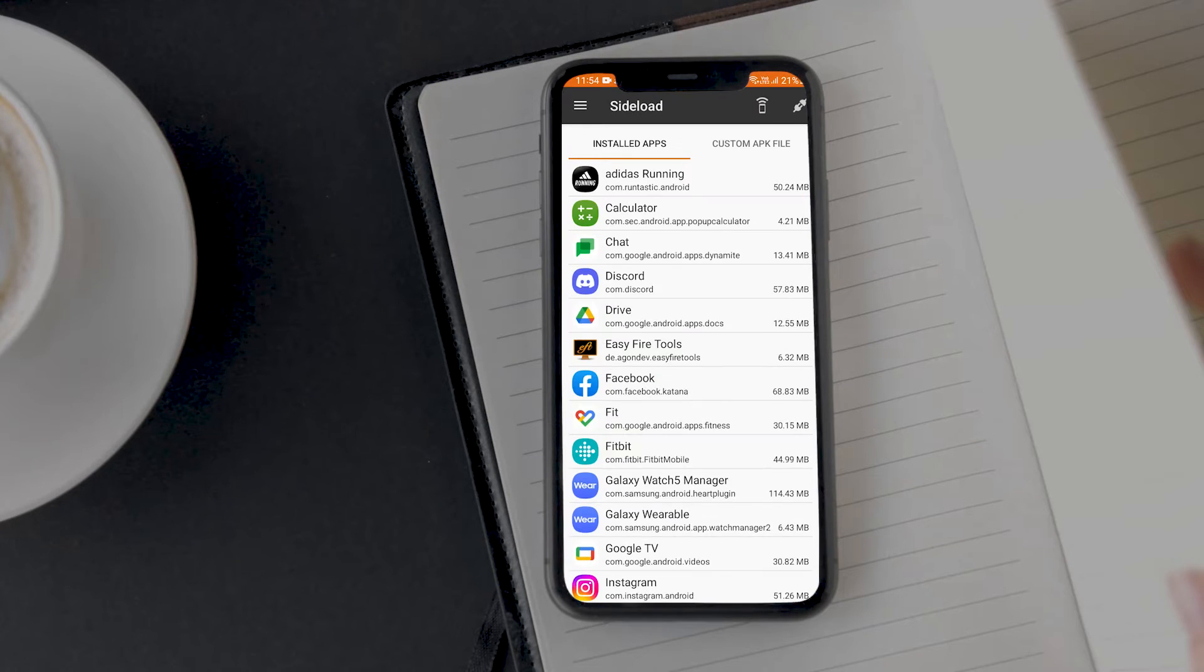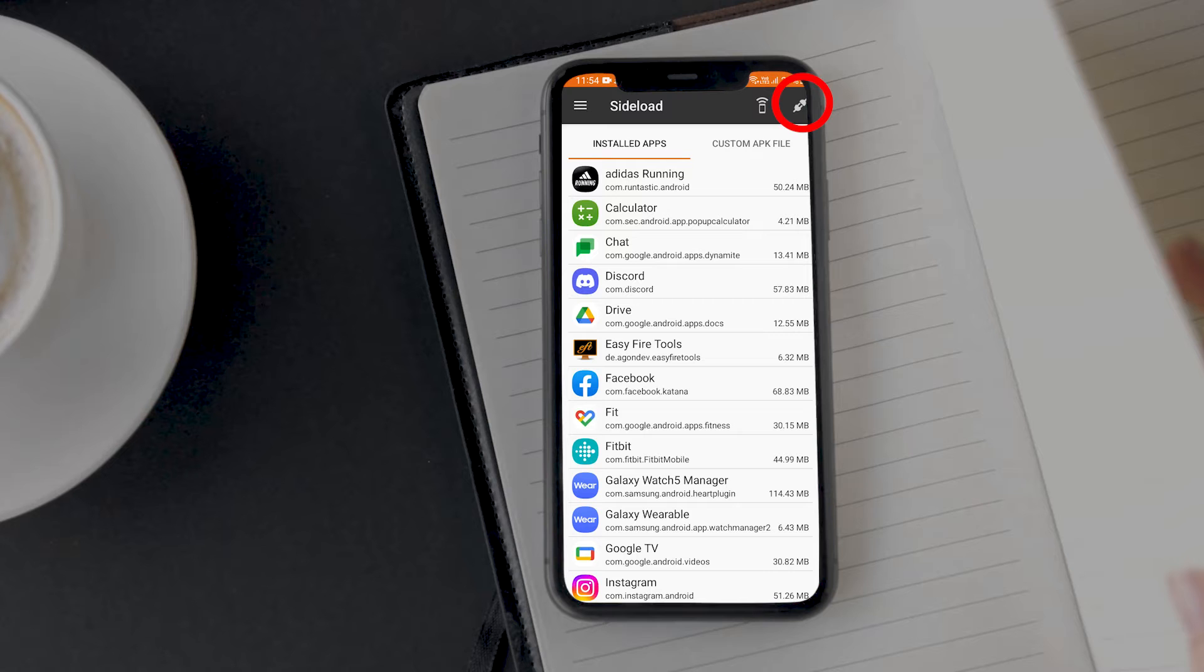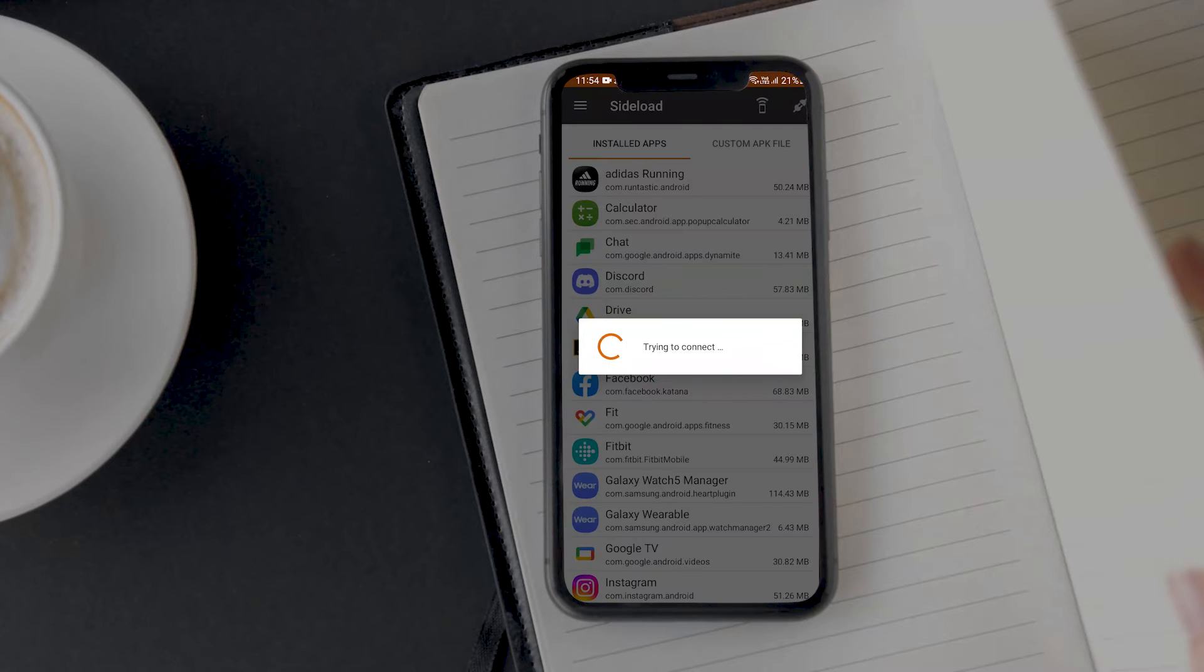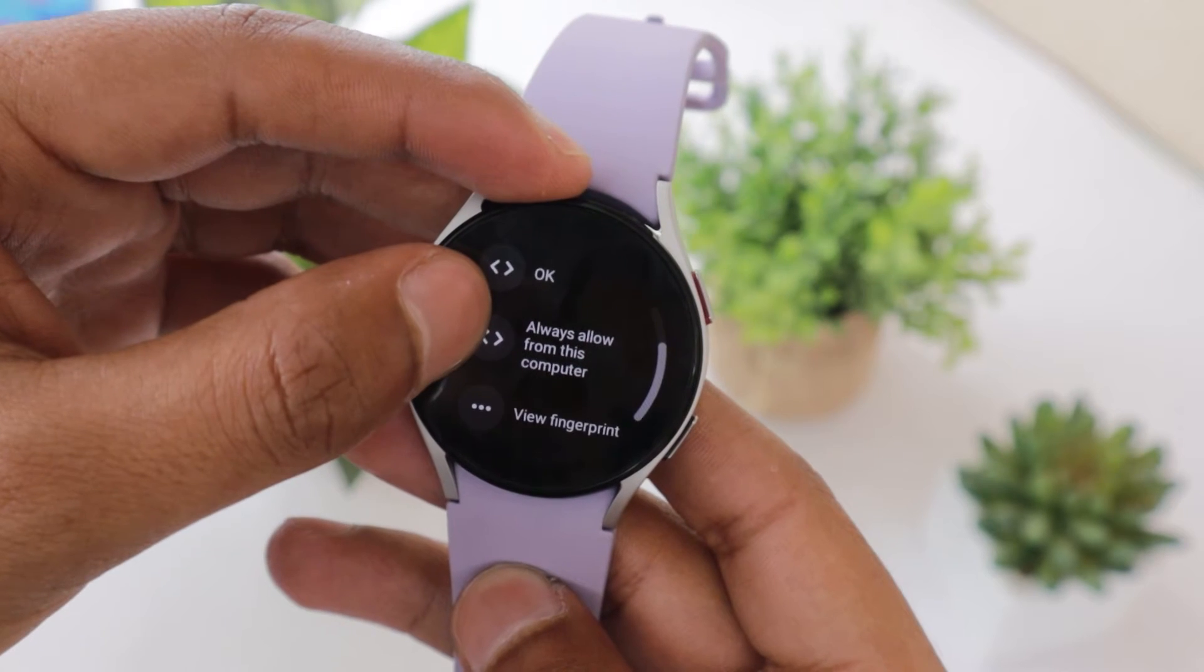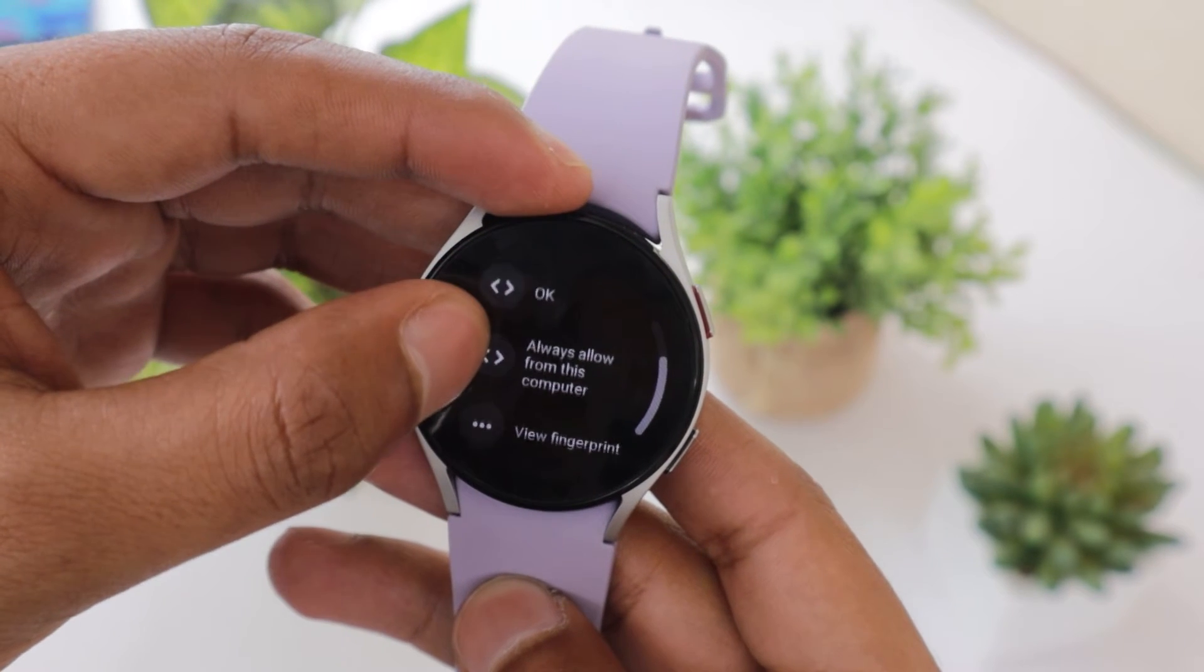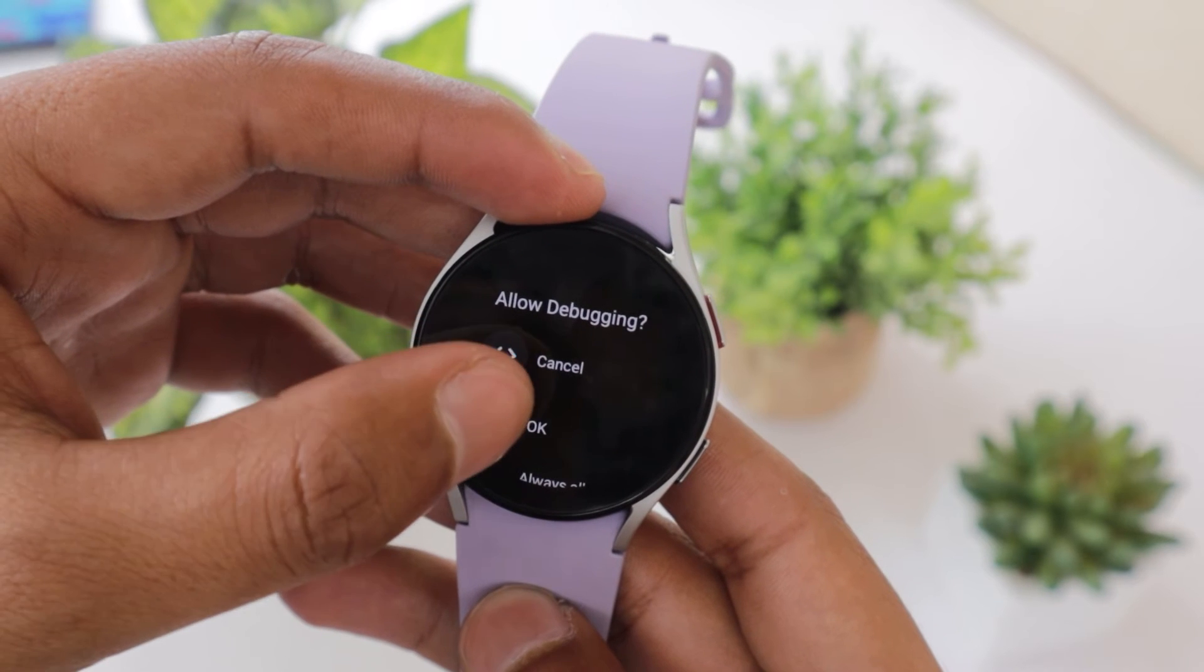If the tool does not get connected to your watch automatically, then go to the home screen of the app and tap on the connect icon present at the top right corner. Once the connection is established, you will be asked to give permission from your watch to the app. Go ahead and give all the permissions it asks for.